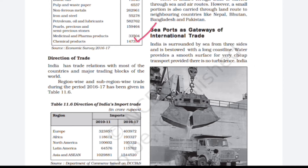The next important heading of this chapter is seaports as gateways of international trade. We have studied airways and waterways transport in the last chapter. The nodal points where trade happens — ports for waterways and airports for airways — are the key focus. India has 12 major ports described in this chapter, and more questions have been asked from this section.